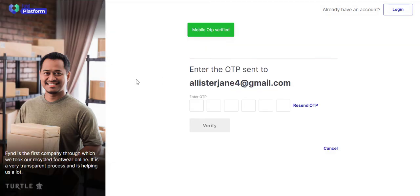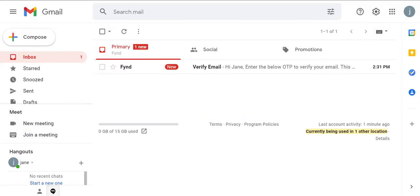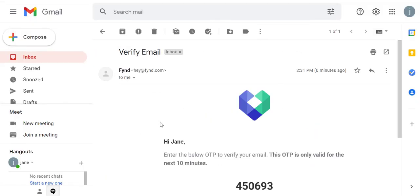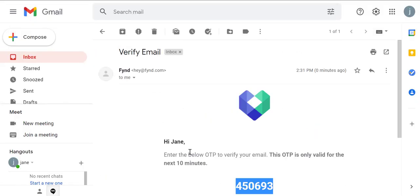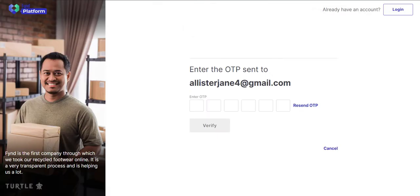Now, check your mailbox and copy the OTP. Paste it here and verify.